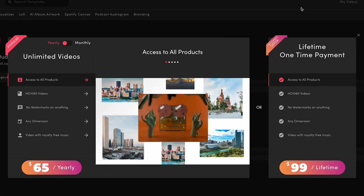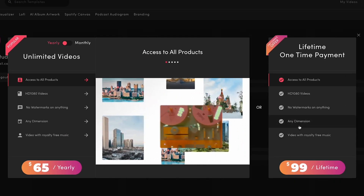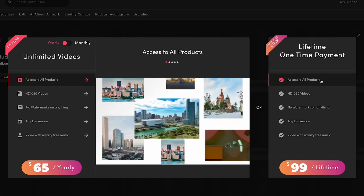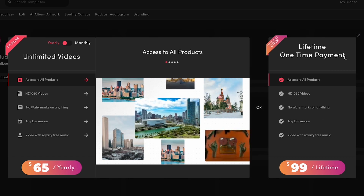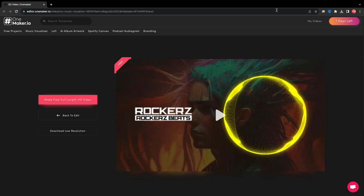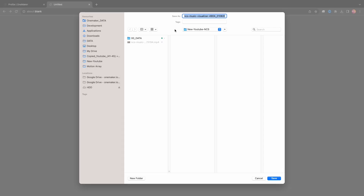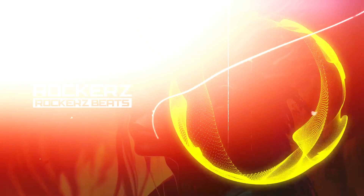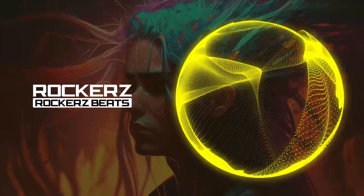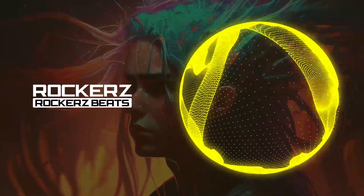Additionally, for $1.99 you can get a lifetime plan where you only need to pay once and enjoy OnMaker services forever. We will get our HD video in the My Videos section. And there you go — this is the simplest way to bring your music to life visually without any software.